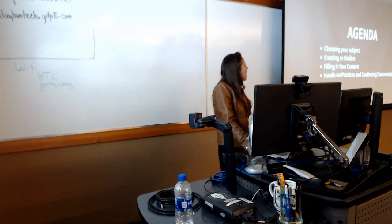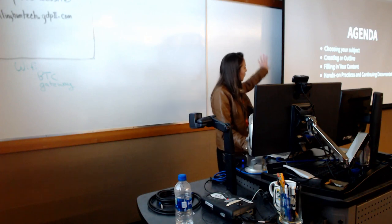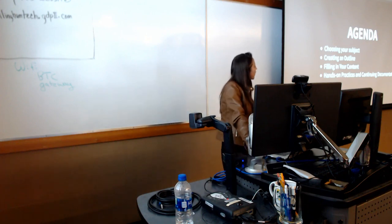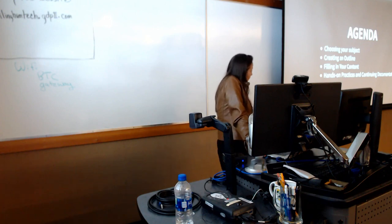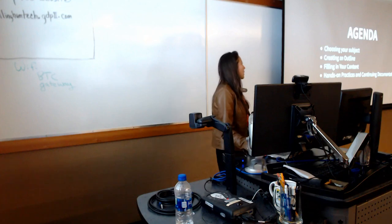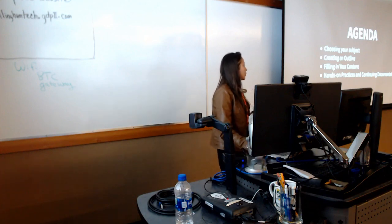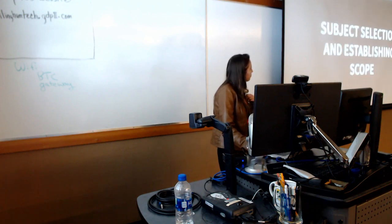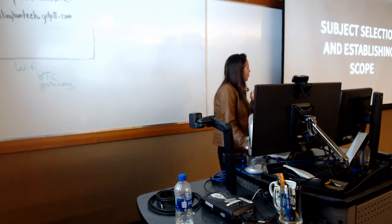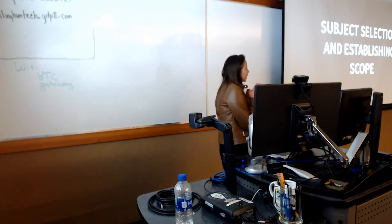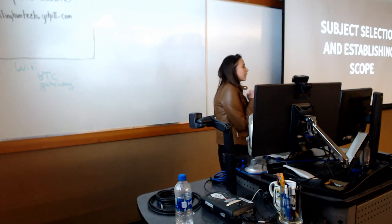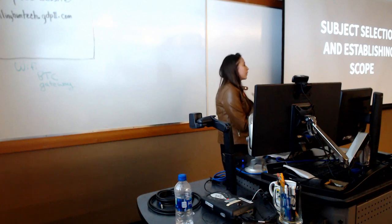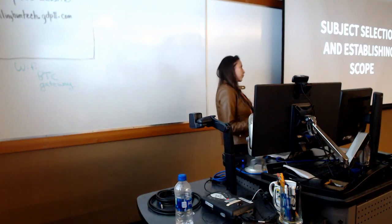So just on the agenda, we're going to kind of go through this guide. As you create a brown bag, the first thing you'll do is choose your subject. You'll then create an outline, fill in your content, and then we'll talk a little bit about hands-on practices and continuing documentation. Subject selection and establishing scope is the most important part, in my opinion, of creating a brown bag or any kind of focused training.